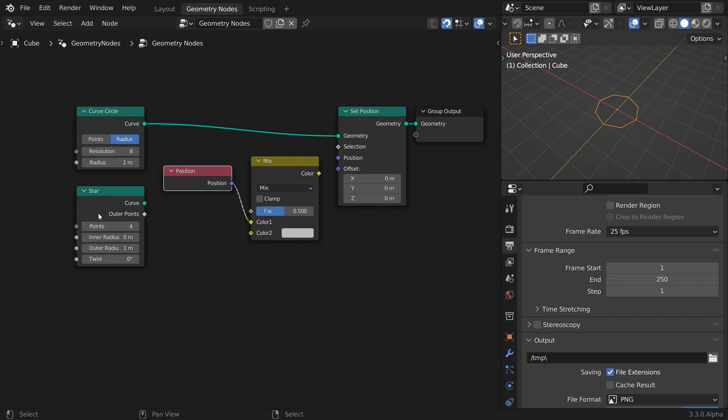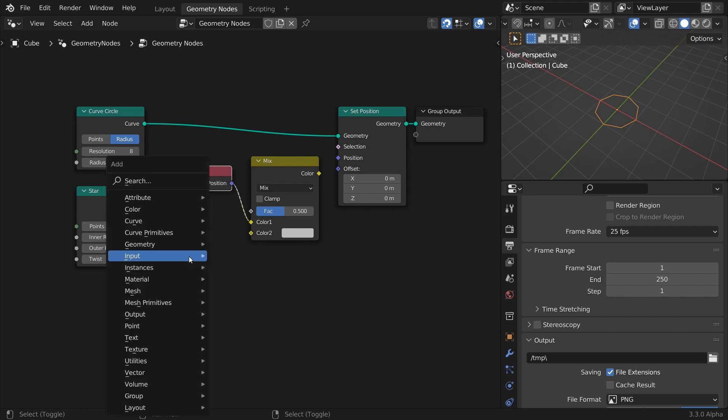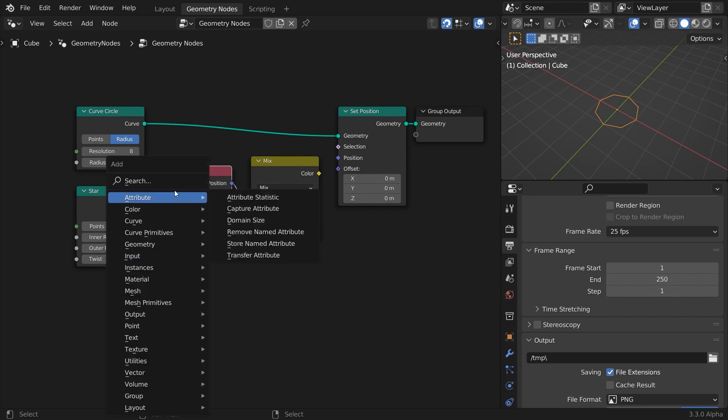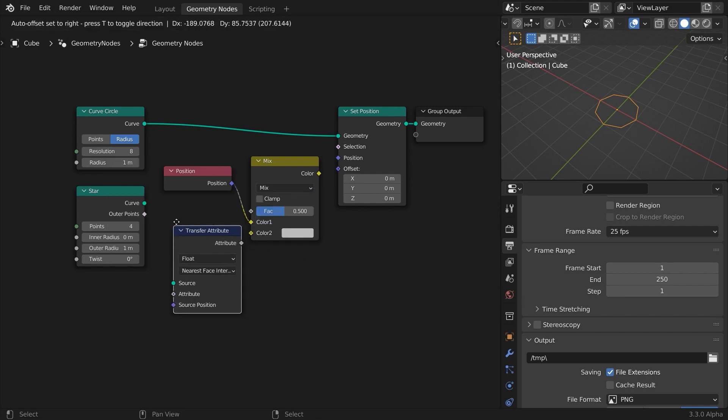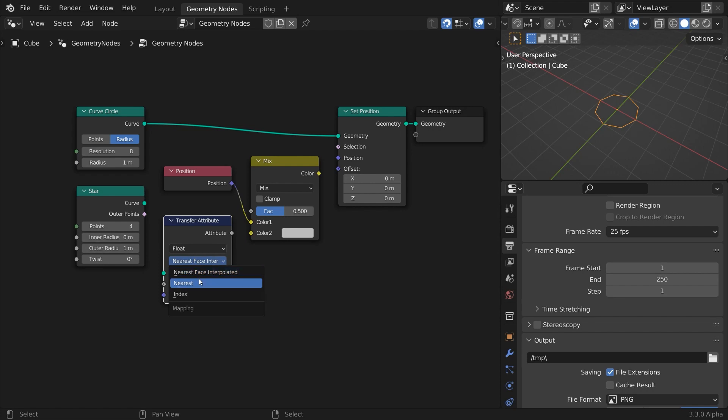To get the position of the star shape, we cannot use the position node in the same way because we're dealing with another geometry, but we can use a Transfer Attribute node to generate a list of position vectors from this one. It will extract any kind of attributes from the source geometry based on three criteria: Nearest Face Interpolated, Nearest Face, and Index.